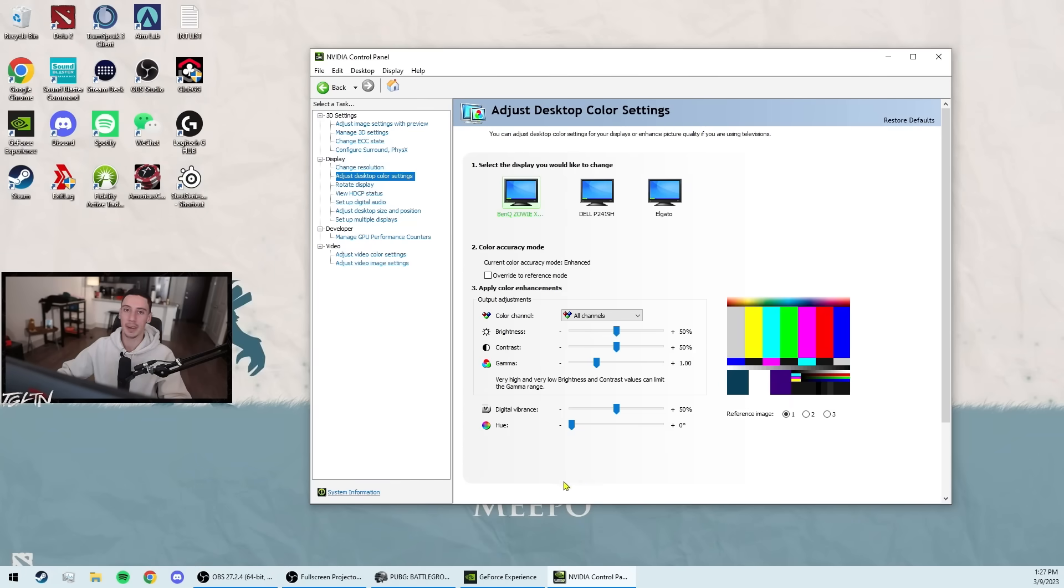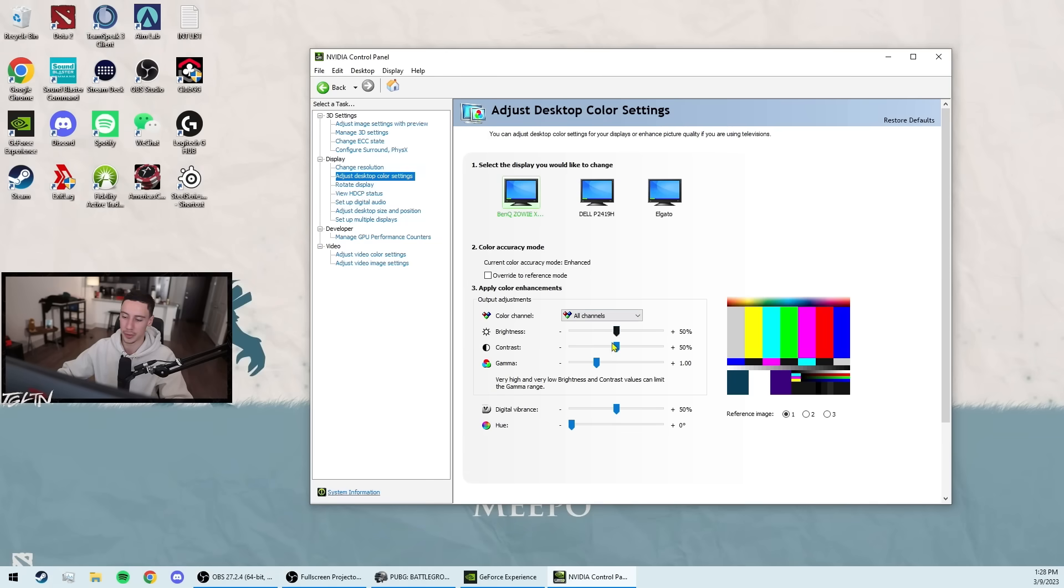I basically run all default settings here and I change my color settings exclusively through my monitor. This is because I'm a little skeptical that changing these settings could somehow hurt my FPS, even though I know that's totally untrue. I just prefer to change all my settings through my monitor. So that's super simple.